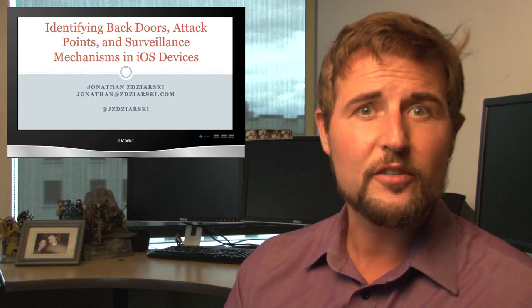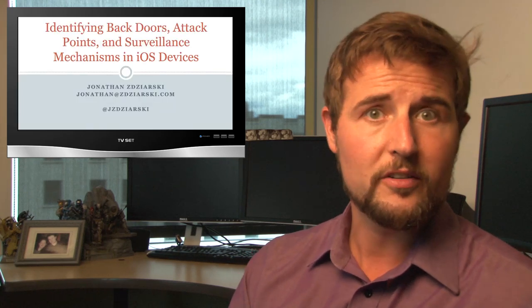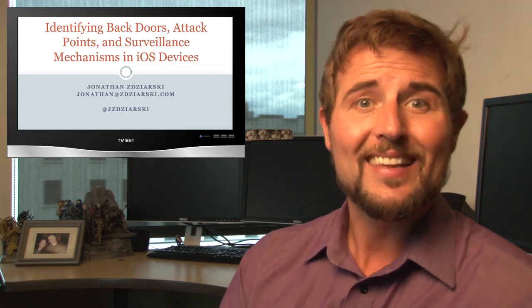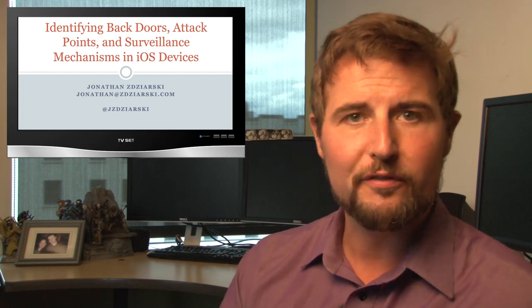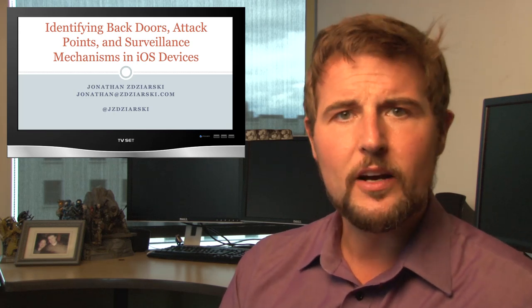The researcher, Jonathan Zajarski, who goes by the alias NerveGas, is essentially a well-known forensic researcher and security expert. He's written books on iOS security and helped the original jailbreaks. In any case, his presentation covered some hidden services or background services that aren't documented or previously weren't documented by Apple that actually share a lot of your private data from your phone.